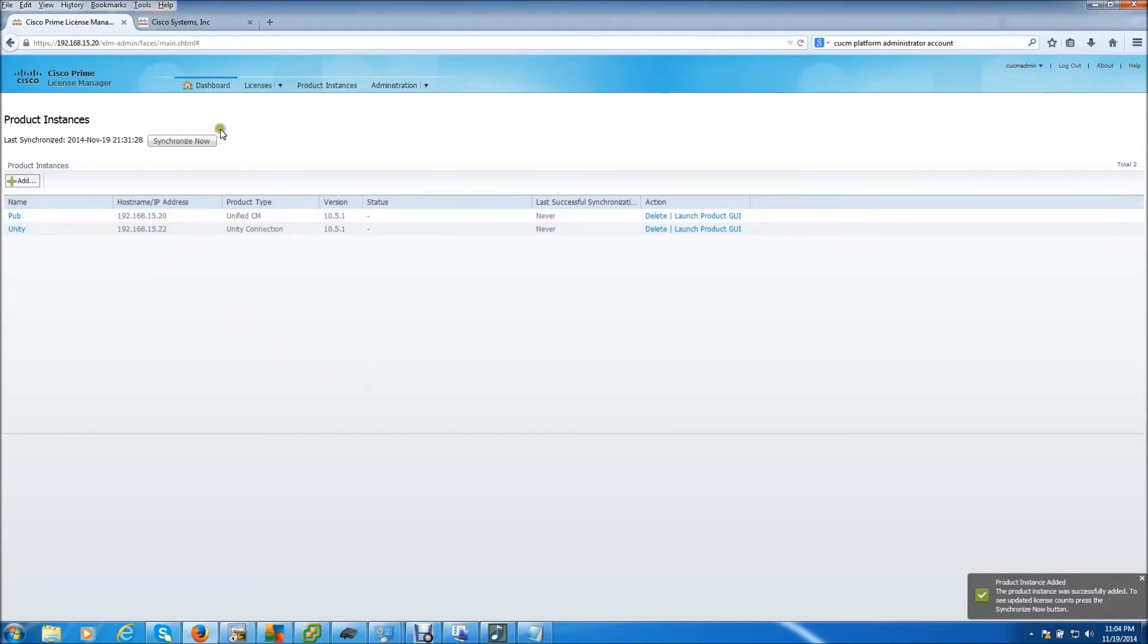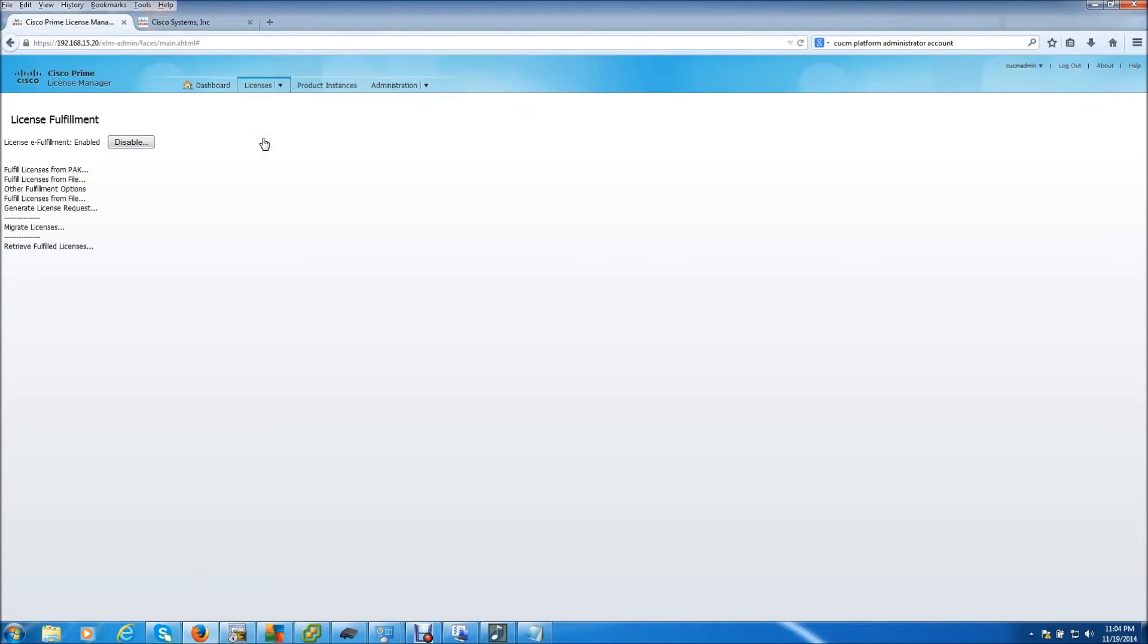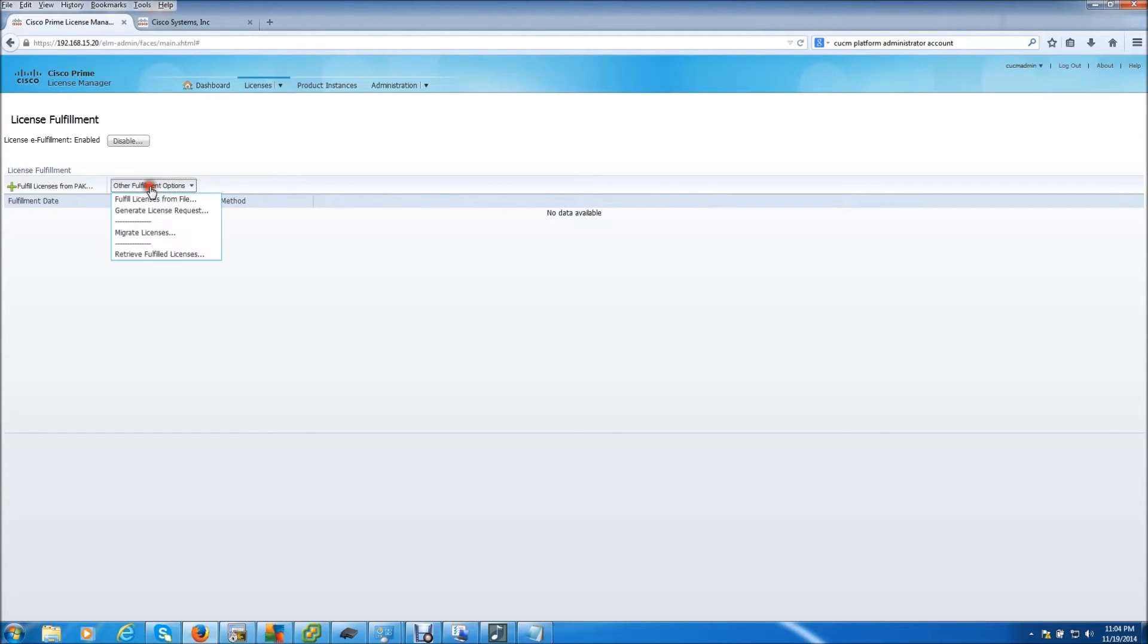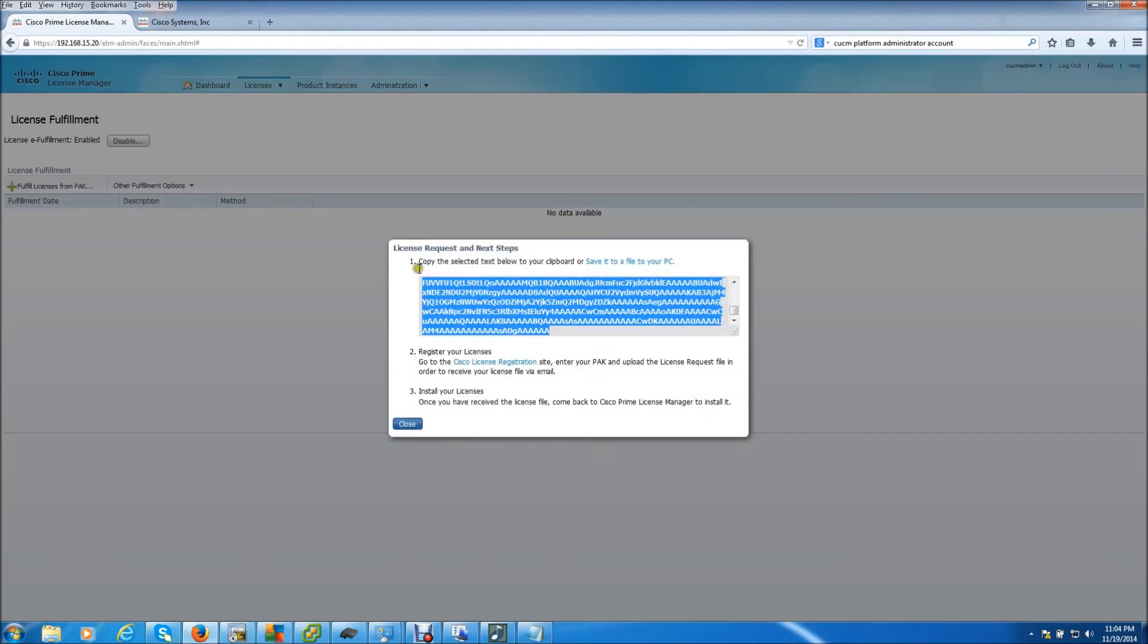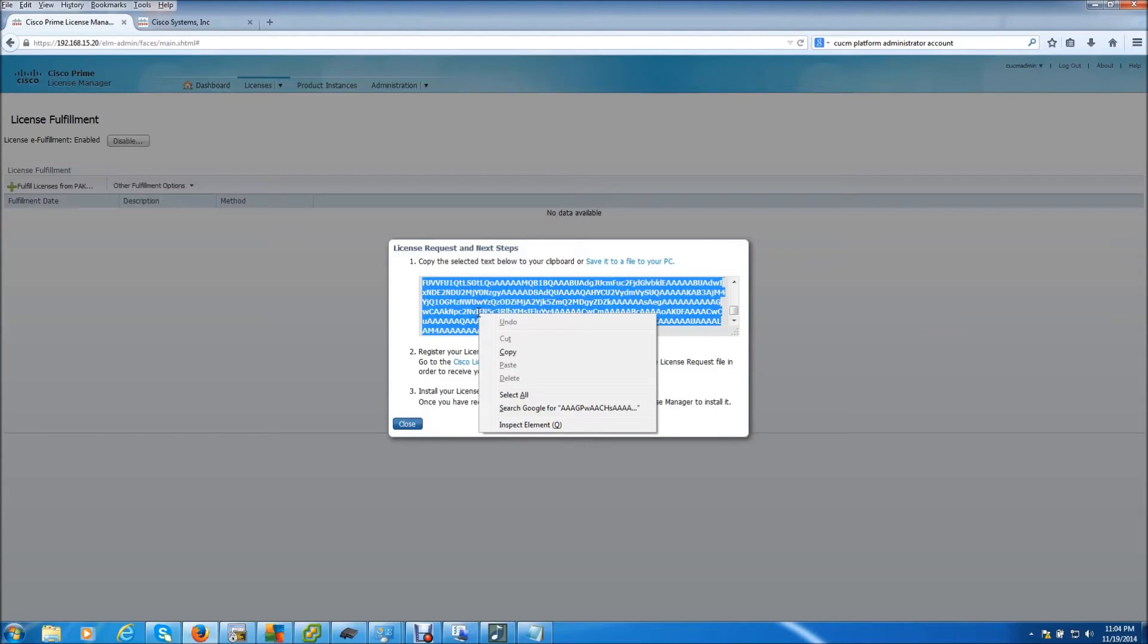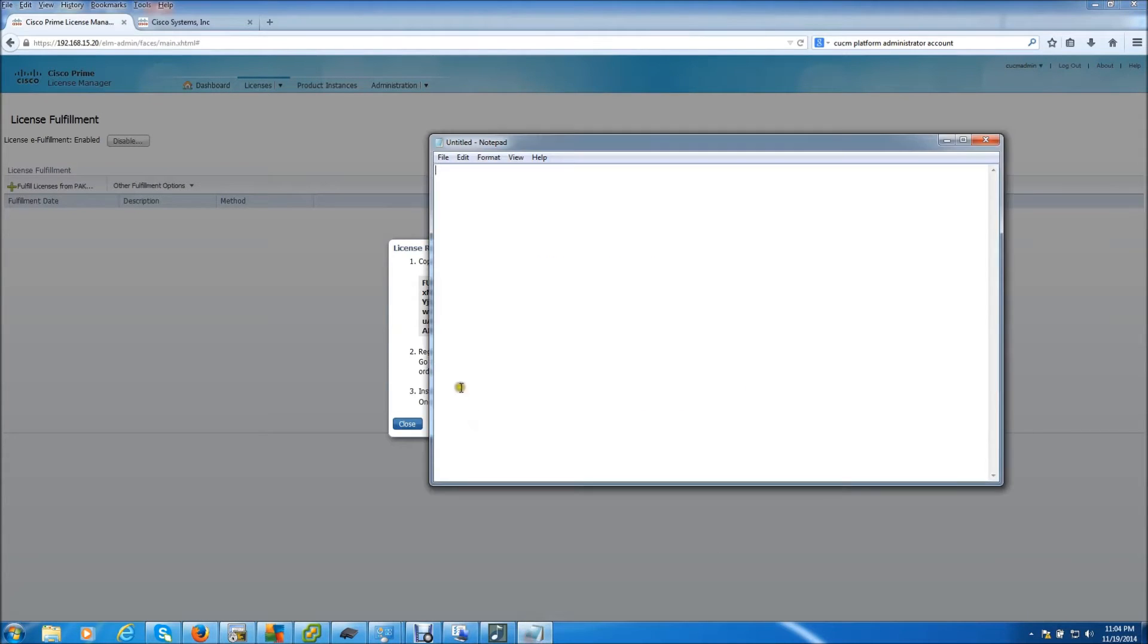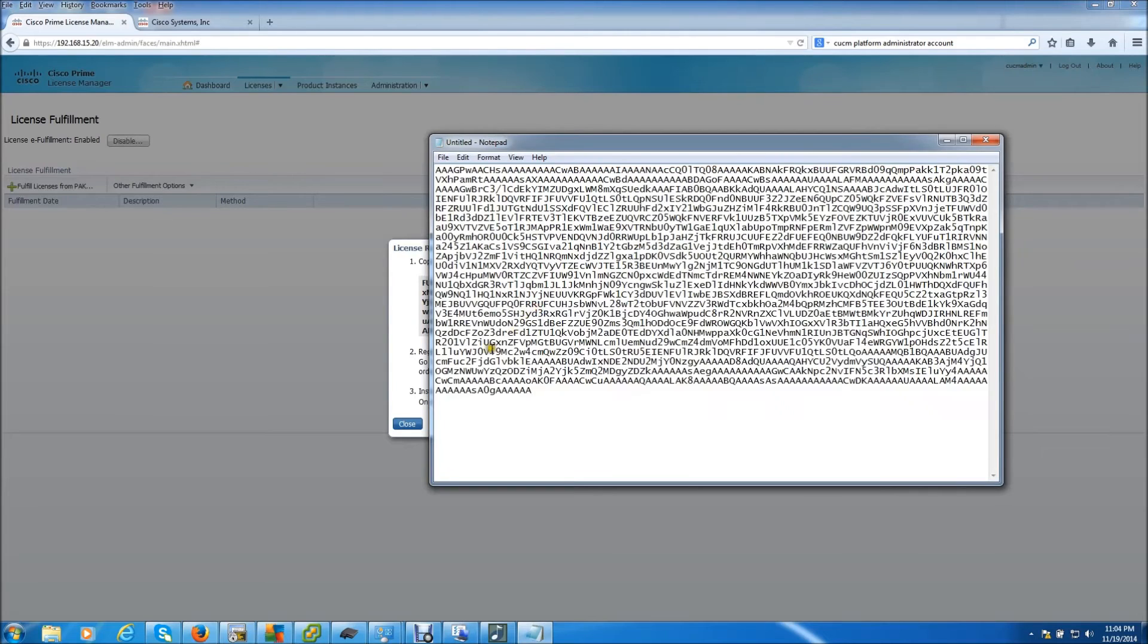The next thing we need to do is go to license fulfillment. Go down to fulfillment options. Generate license request. It spits this little information out right here. We're going to copy it and just stick it in the clipboard for now.